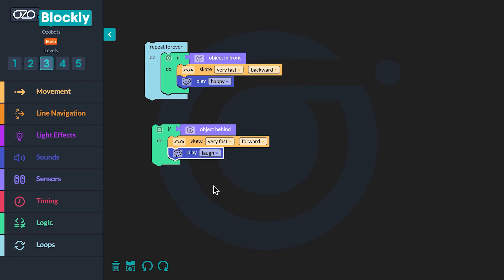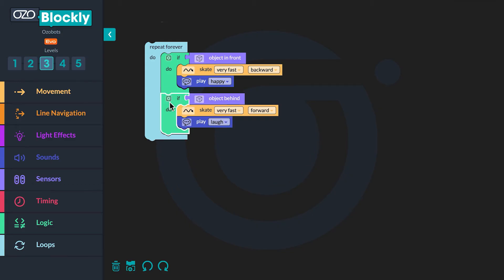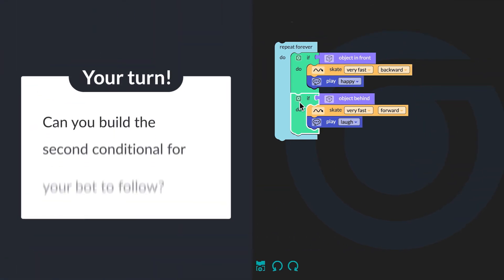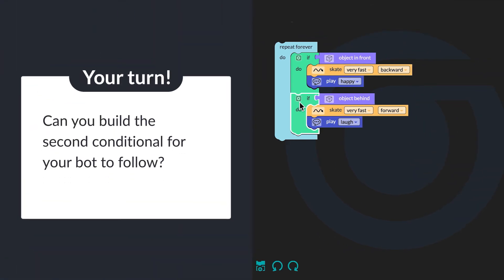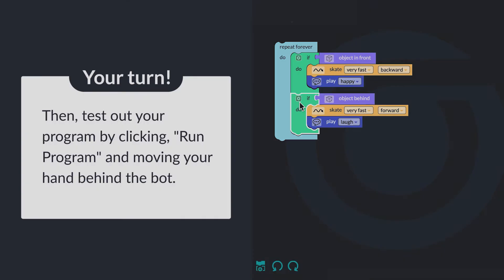Finally, click and drag the entire sequence inside the loop underneath the first conditional. Can you build the second conditional for your bot to follow? Then test out your program by clicking run program and moving your hand behind the bot.